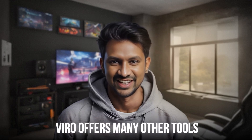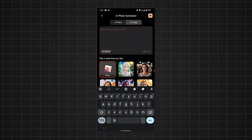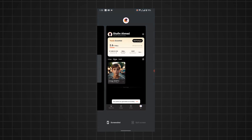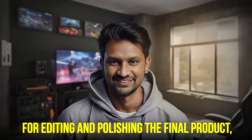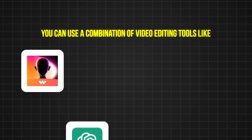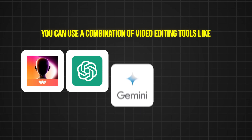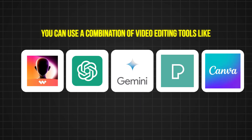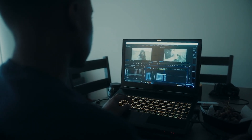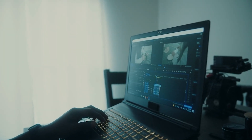Verbo offers many other tools. For example, you can use text-to-image tools like Midjourney and DALL-E to transform textual descriptions into vivid images, which can then be animated using the talking photo feature. For editing and polishing the final product, you can use a combination of video editing tools like Wondershare Verbo, ChatGPT, or Gemini, along with Pixlr or Canva. These tools allow you to add effects, graphics, and other elements to enhance your video's overall quality.